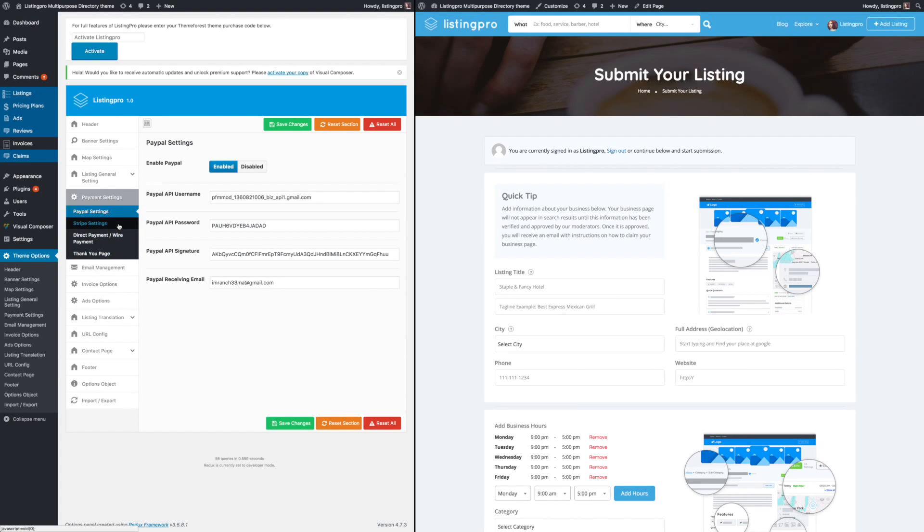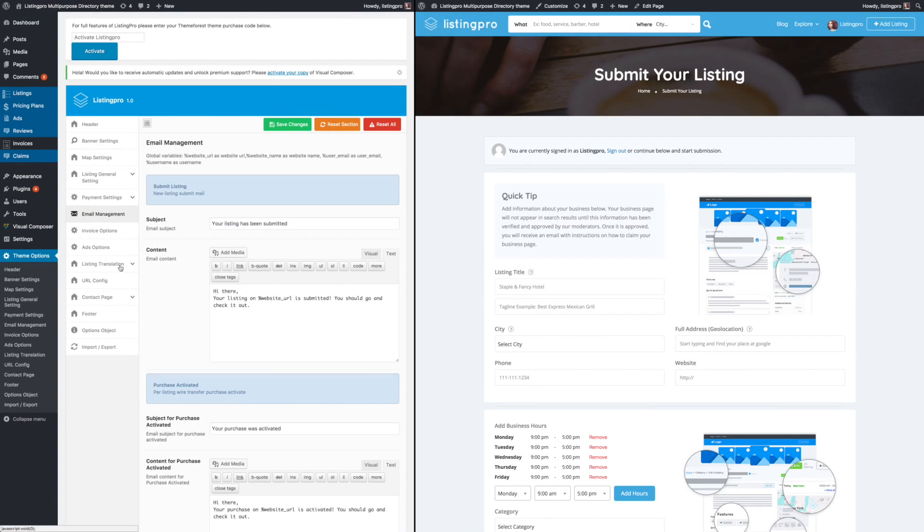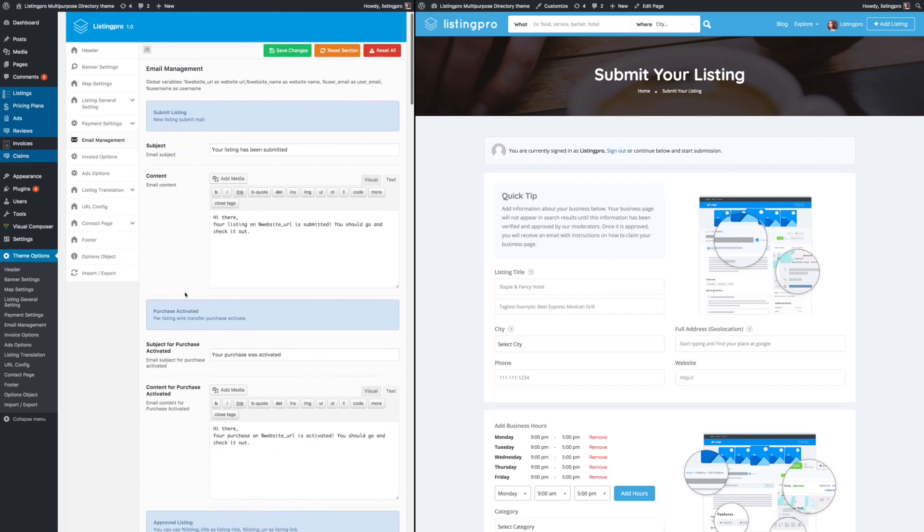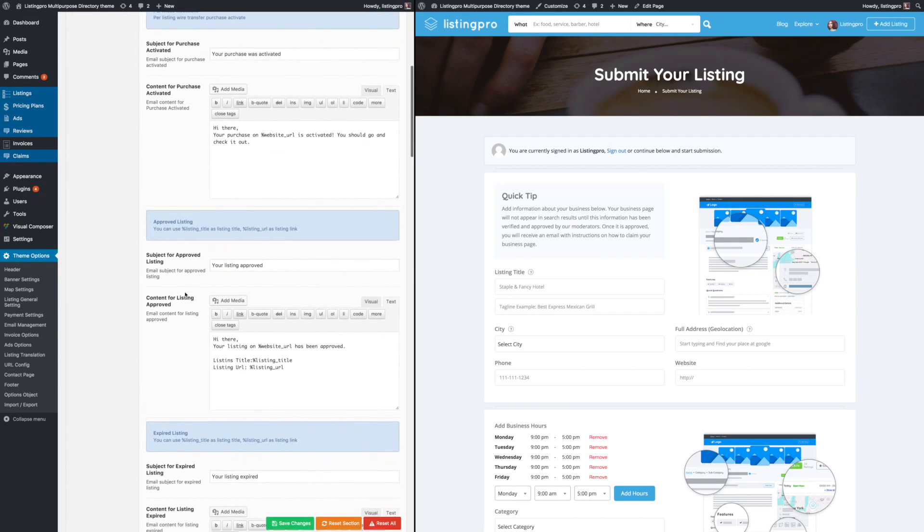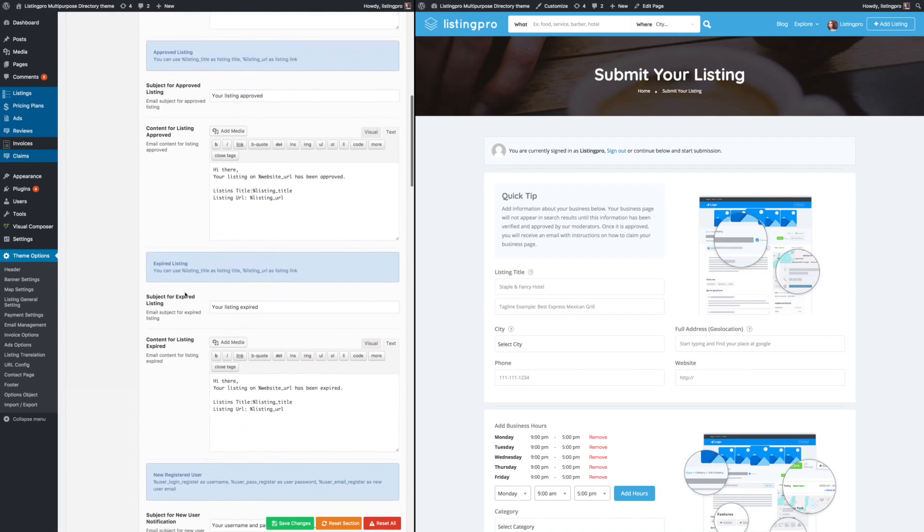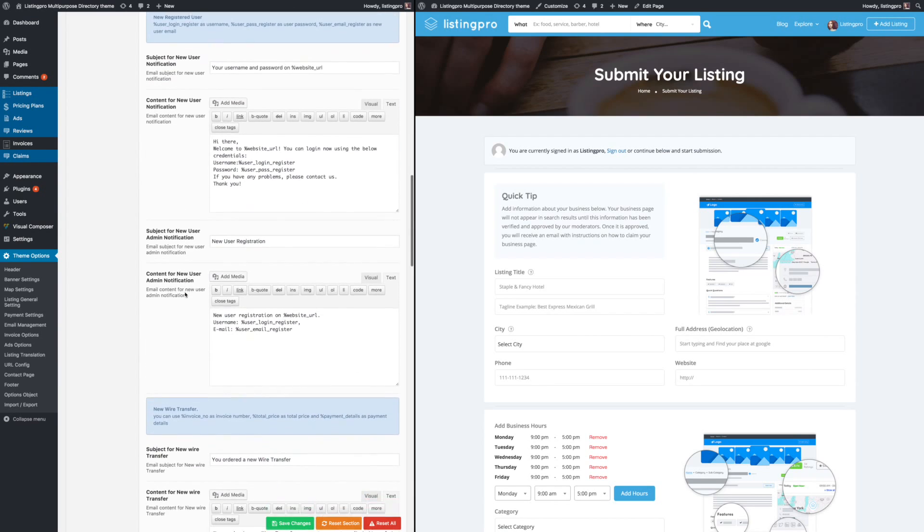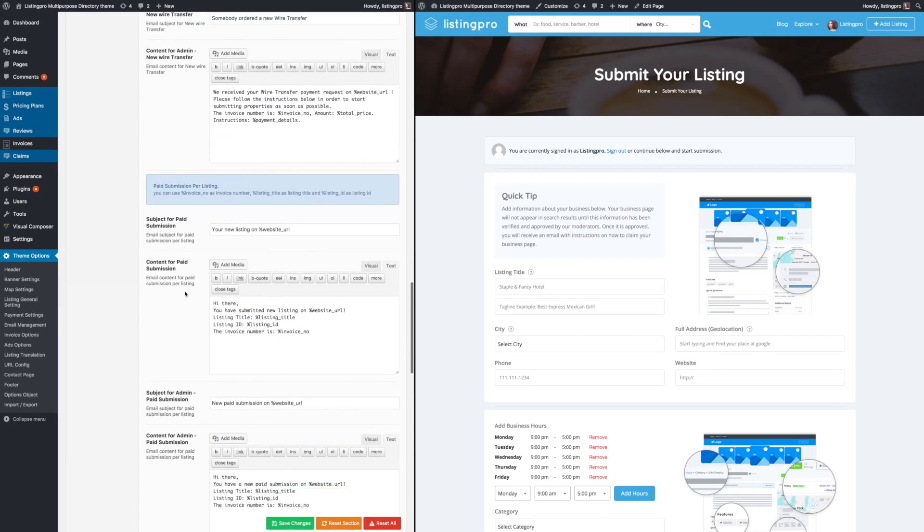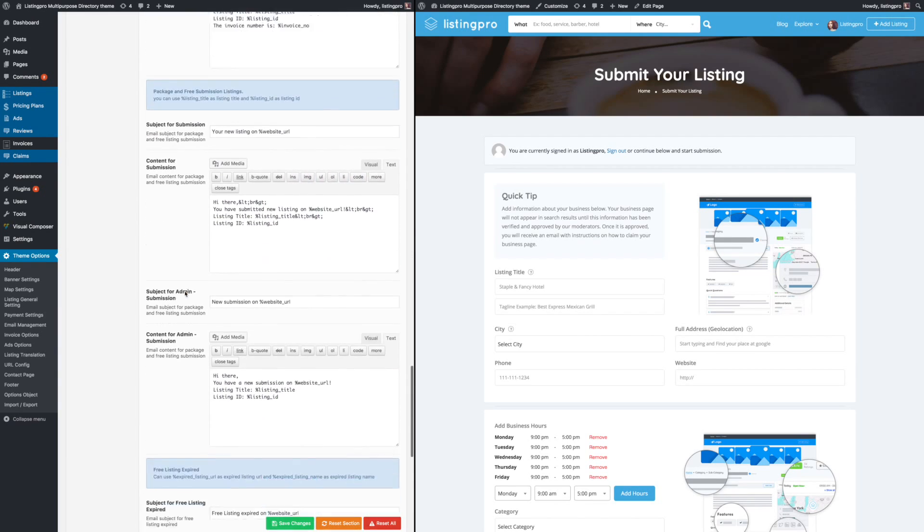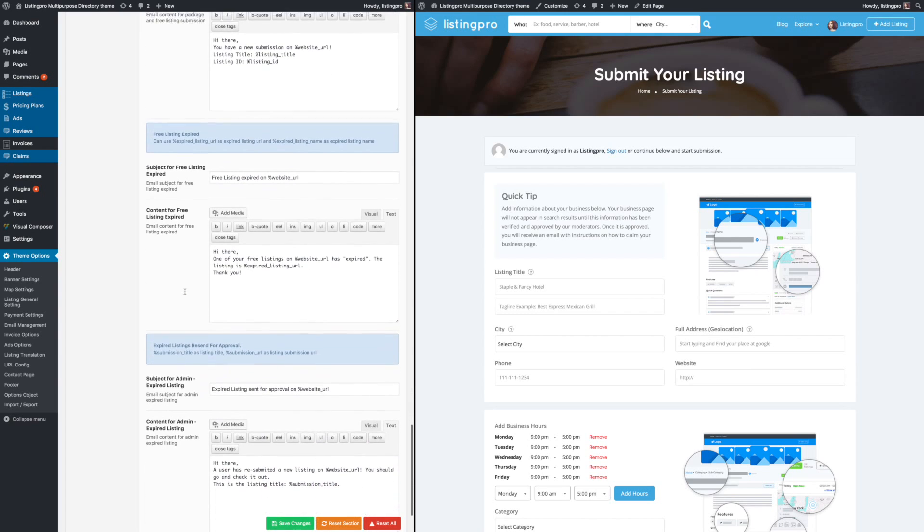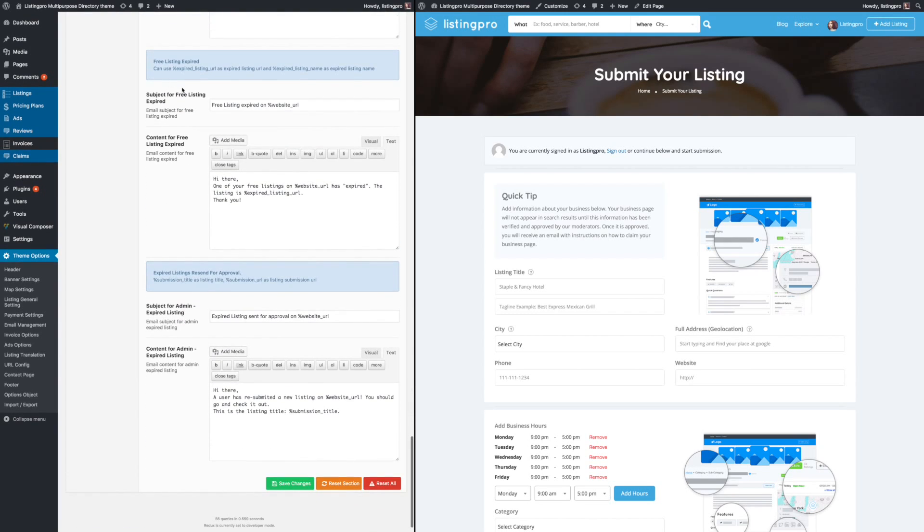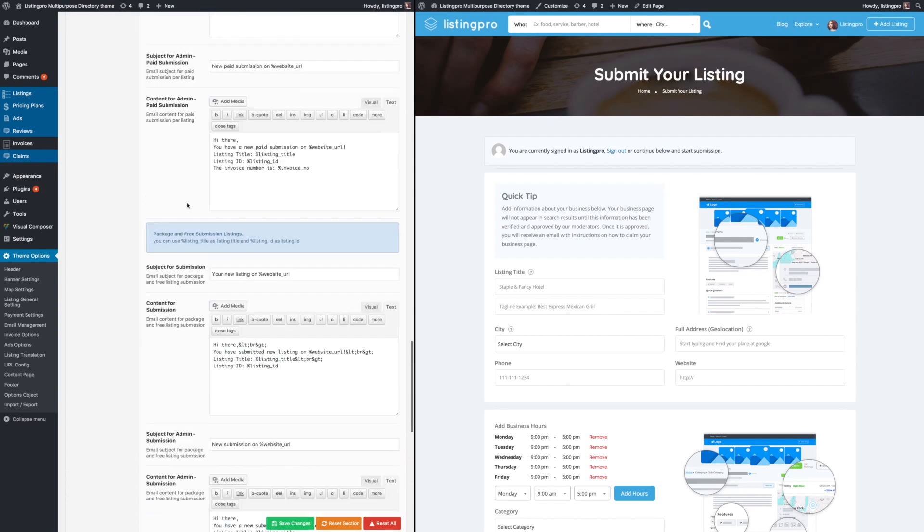Next, we'll look at email management. Here you can edit the auto-generated emails for almost every action or task. This will auto-generate and send email to the particular user or the admin, such as if the listing has expired, it can auto-generate an email and inform the user about the expired listing.